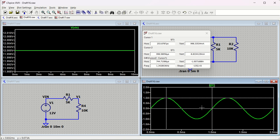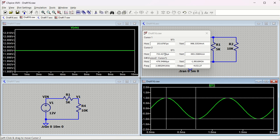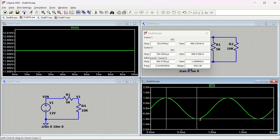Once Cursor 2 appears, hold and drag it to the bottom of the waveform. You can see Cursor 2 is at minus 993 milliampere. The difference shown between the two cursors - vertical difference - is approximately minus 1.99, which is around 2 amperes. It shows cursor two minus cursor one.